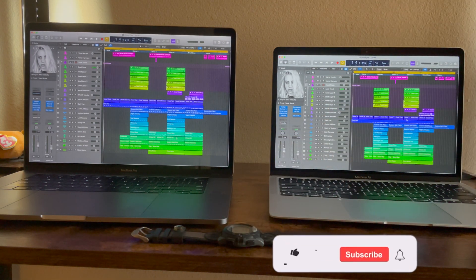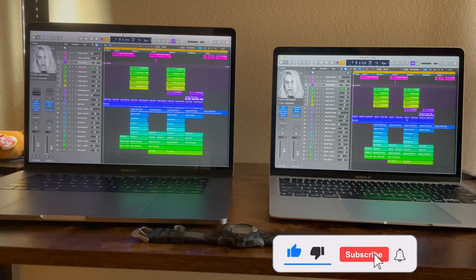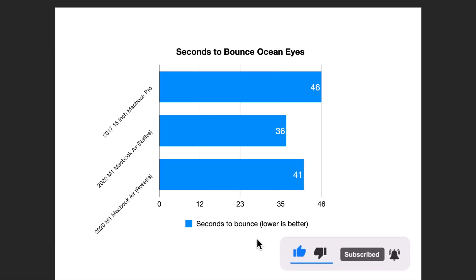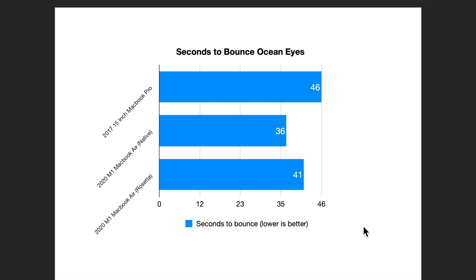I'm going to run this in Rosetta on the MacBook and then I'll meet you on the screen recording. So here we are in the test results. We have 46 seconds on the MacBook Pro, 36 seconds running Logic natively on the MacBook Air, and 41 seconds running the M1 MacBook Air via Rosetta — kind of what we're expecting.